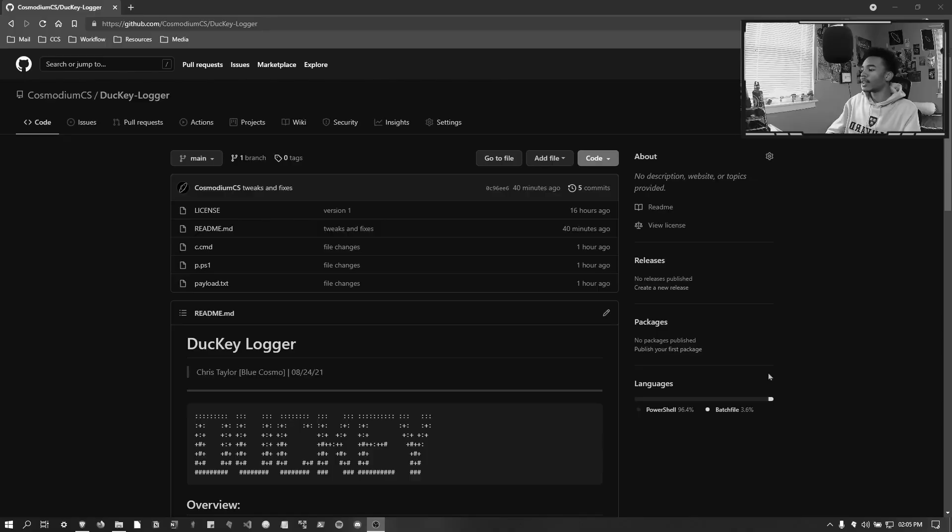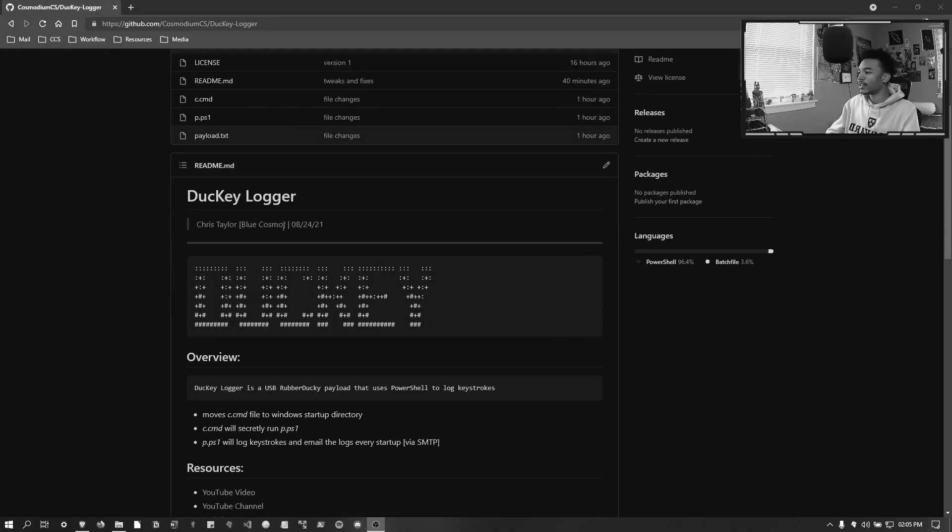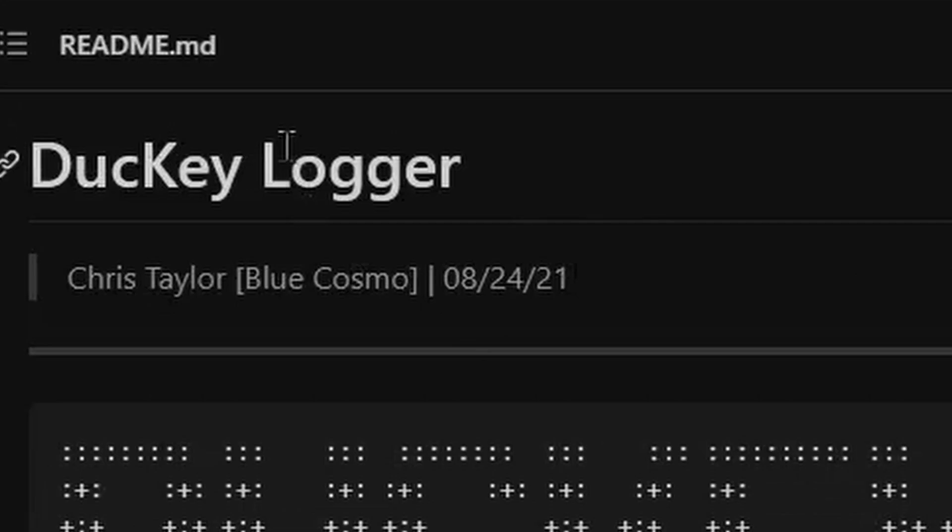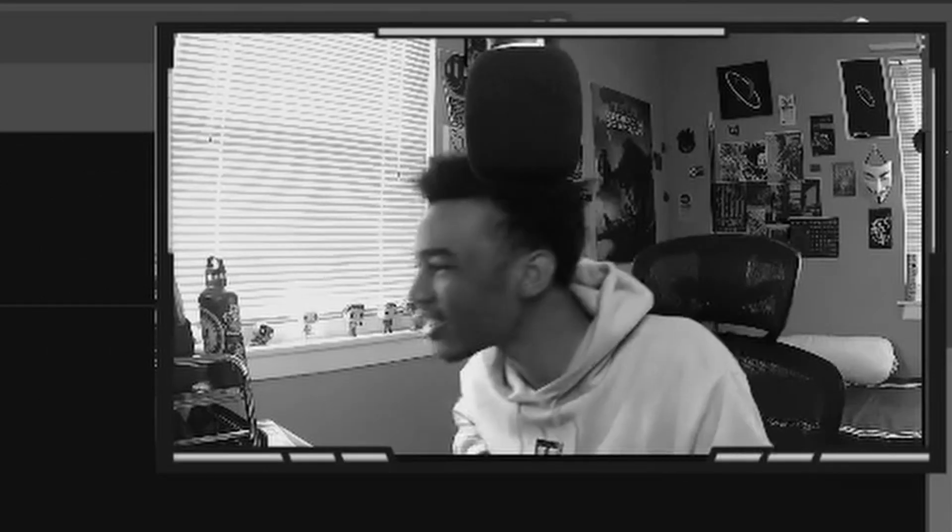Hey hackers, Blue Cosmo from CCS here. Welcome back to the channel. Today we're going to be showing you the Ducky Logger version 0.2. This is the Ducky Logger - see what I did there? Ducky Logger, Rubber Ducky, keylogger.